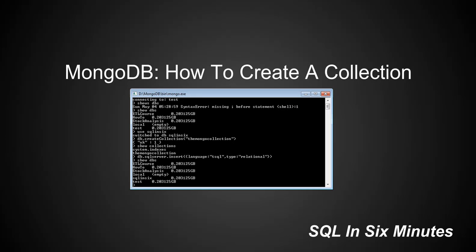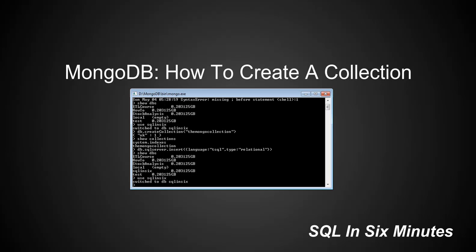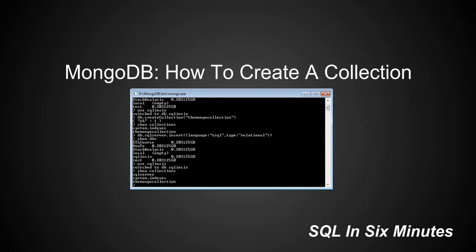And then go to show DBS. Oh, wrong one. Use SQL N6. And then show collections. And you will see now that we have a collection called SQL Server and we have a collection called the Mongo Collection.